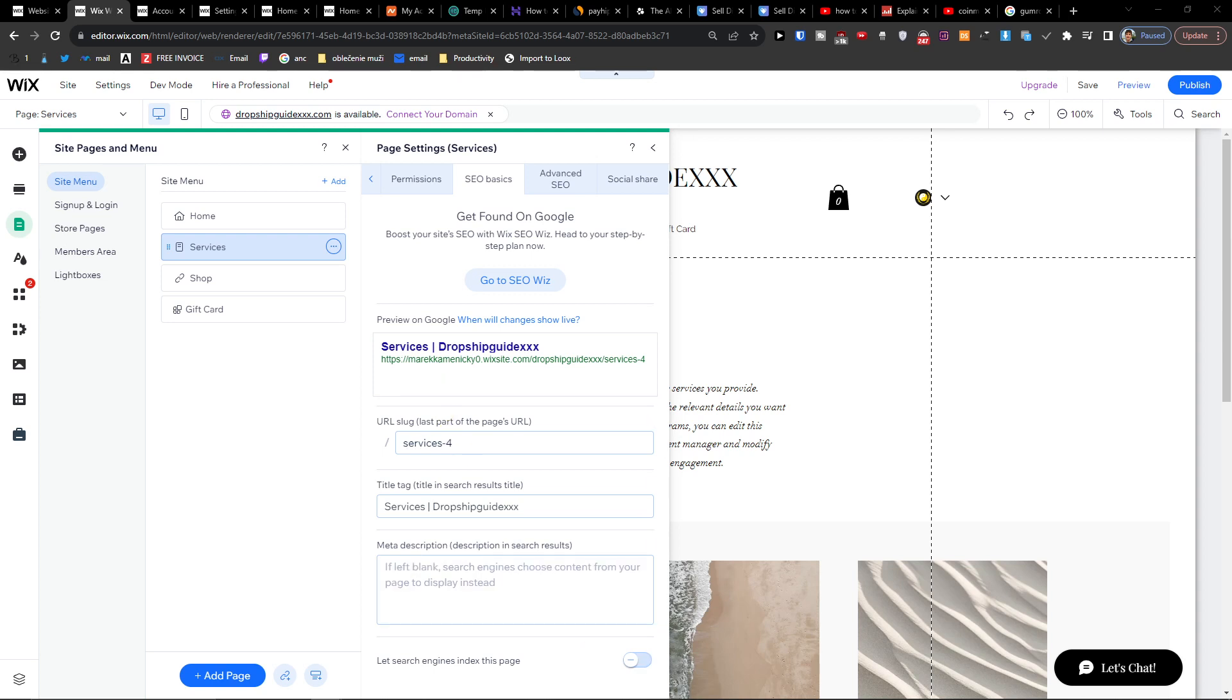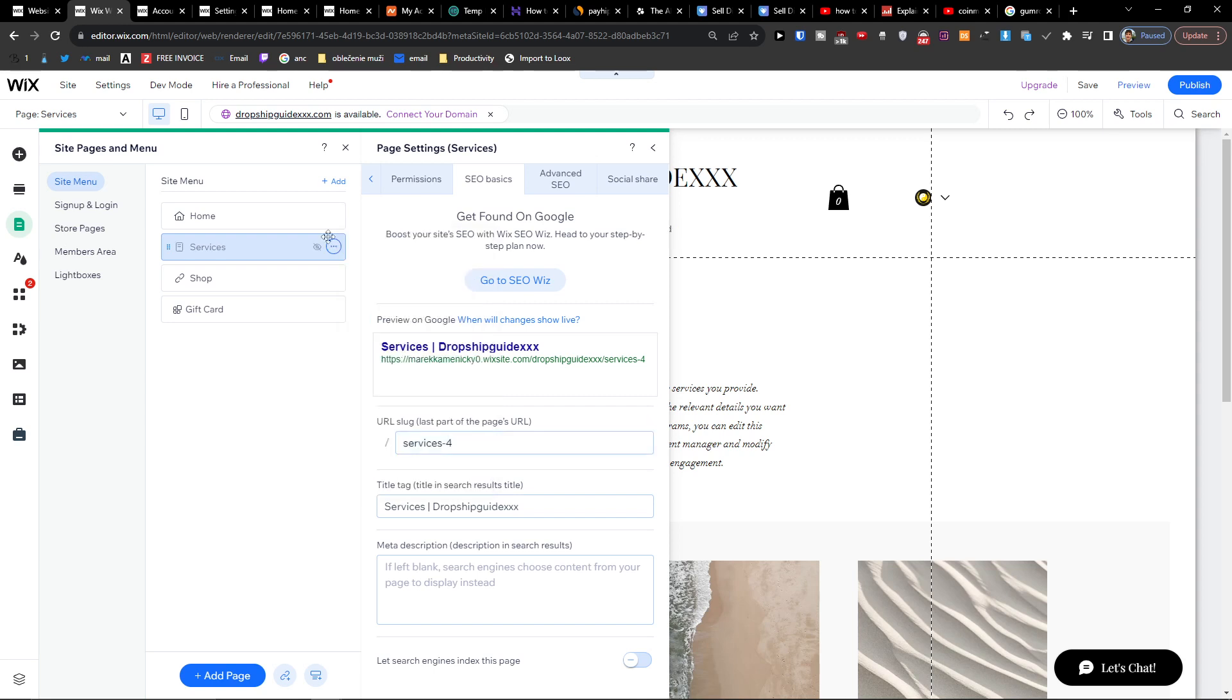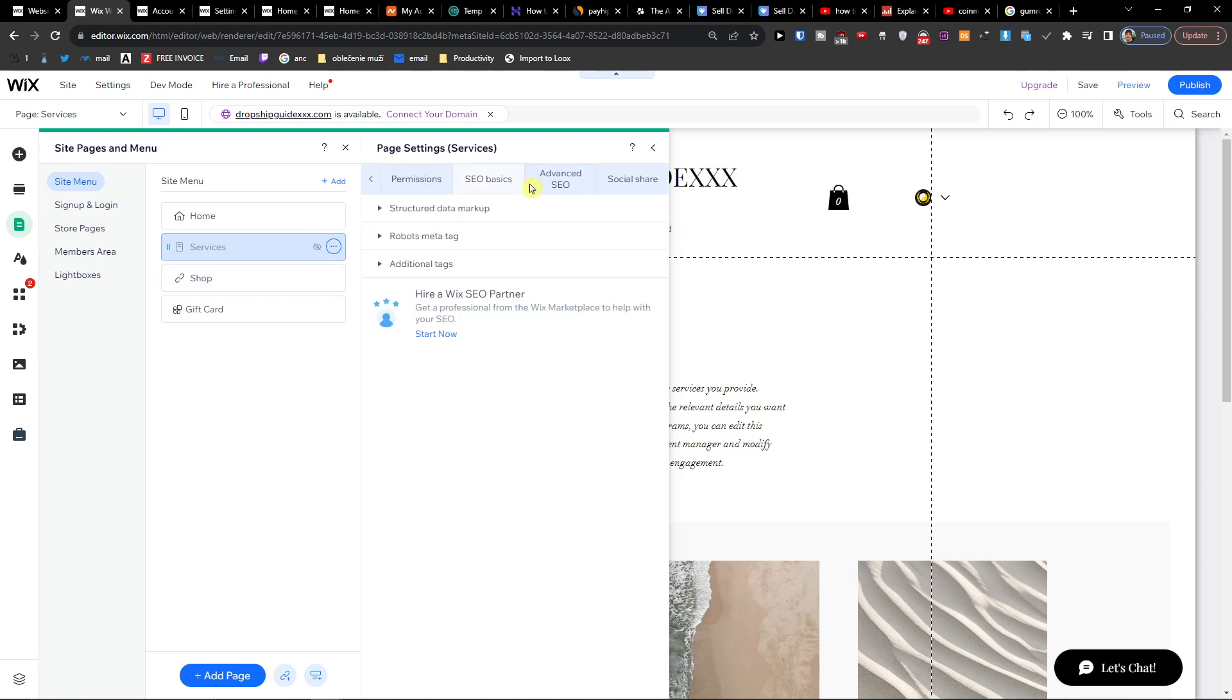So that's something that you want to do. And now when you have it just click three dots here and just hide it. And right now you see there is like this icon symbol that it's hidden.